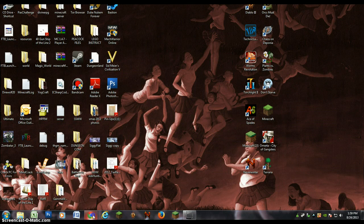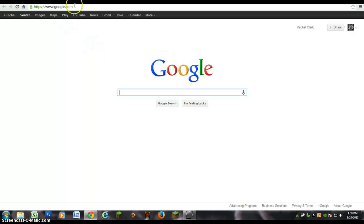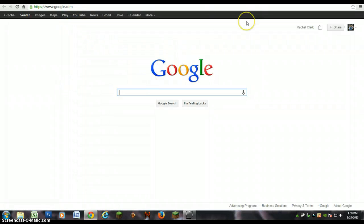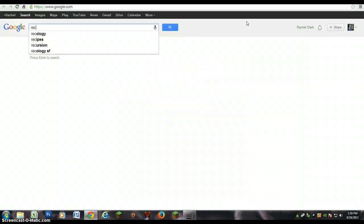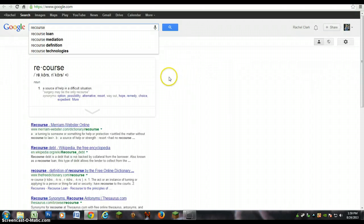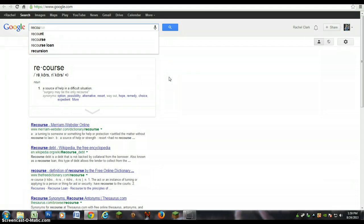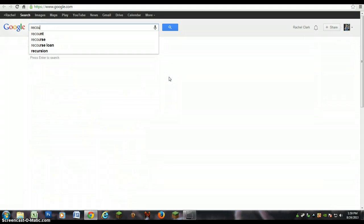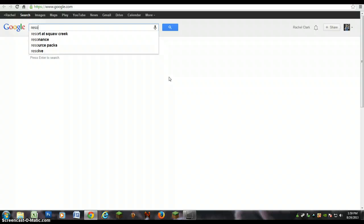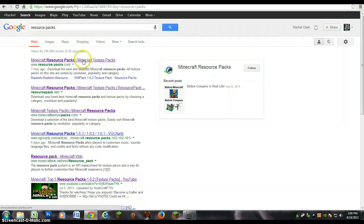First, you want to start by going to a website where you can get resource packs, texture packs, or maps. I'm just going to look up resource packs... resource packs.